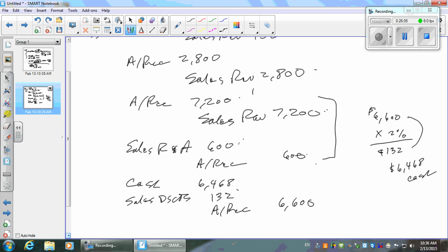You guys aren't going to be preparing financial statements for a living — computers do that. You have to be able to tell whether they're right or wrong and make decisions about it. You have to be able to read a financial statement. Will you know what you're looking at when you see sales, sales returns and allowances, and sales discounts? Yes, and you'll know it for the rest of your career.